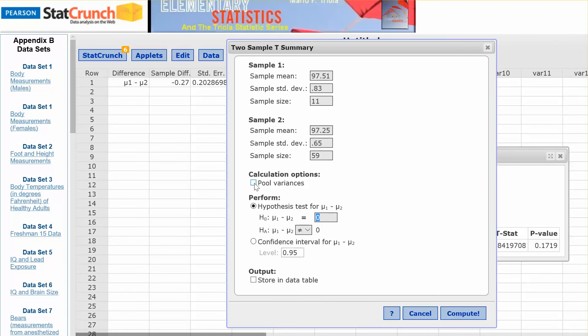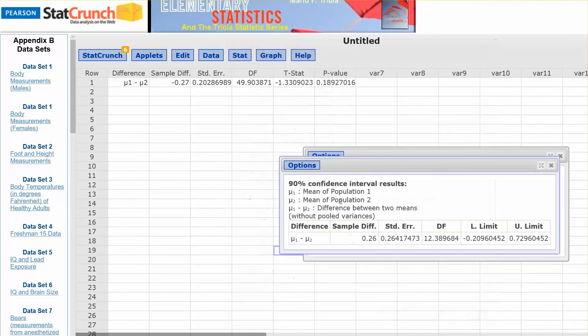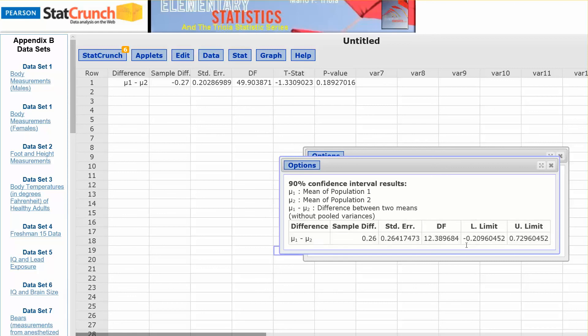Okay, so compute, and here are the results of our 90% confidence interval. So we have our lower limit is negative 0.2096. So depending on how they want you to round that, but that would be your lower limit. And your upper limit, 0.729. Notice that this interval contains 0. It goes from negative to positive.